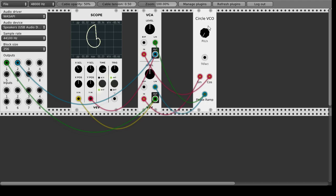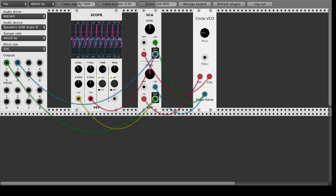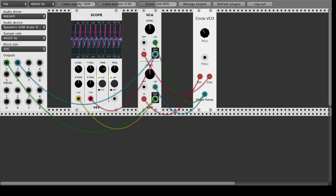And the circle VCO also has a pitch knob and this just changes the speed of how often per second these things happen but that doesn't really visible on the oscilloscope but it changes of course the sound a lot.